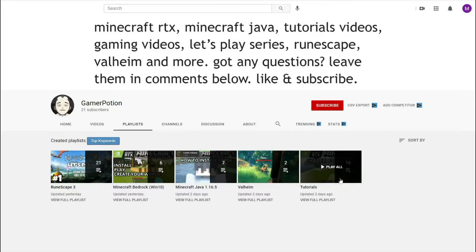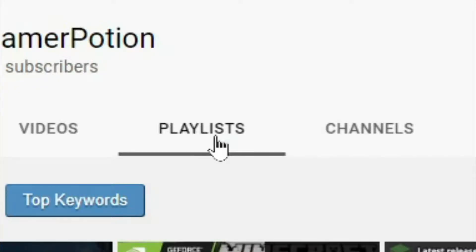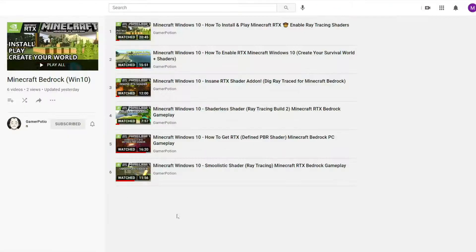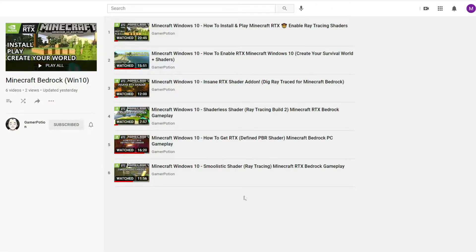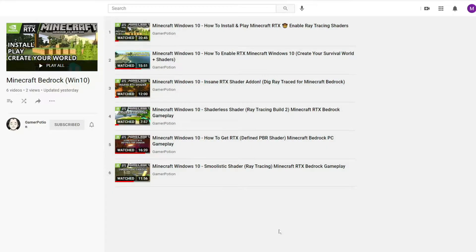Do make sure to hit that subscribe button guys and you will be kept up to date with any RTX related video that I post on here. You can also go to the playlist section where it says Minecraft Bedrock Windows 10. If you click on view full playlist you'll see all the other Minecraft RTX videos that I've created recently. There are a few RTX shader packs here that are really cool and worth checking out.